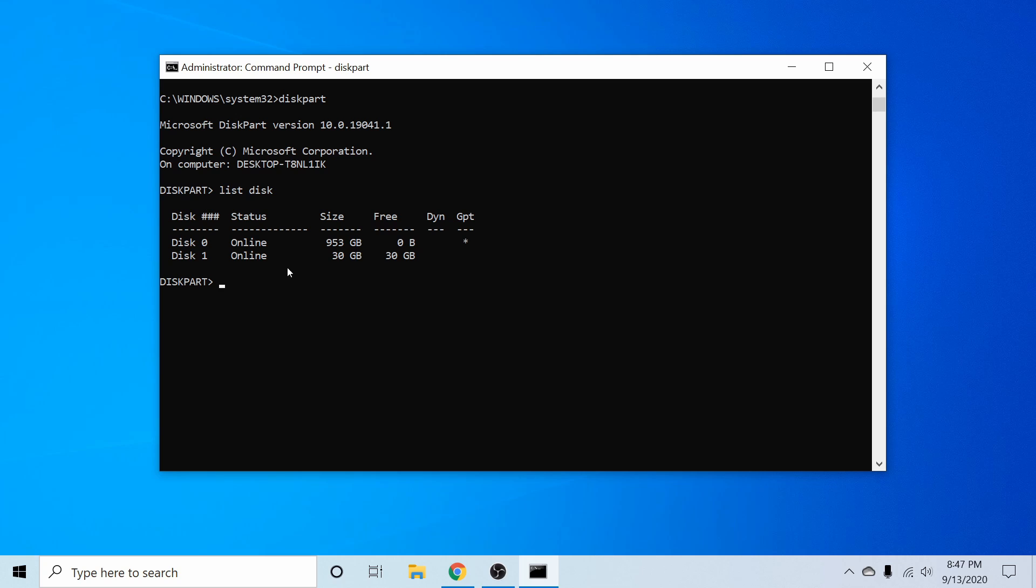And once you do know, you'll make note of the disk number. So the USB for me is this 30 gigabyte disk one.